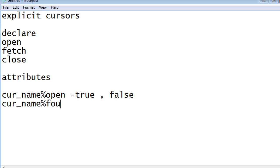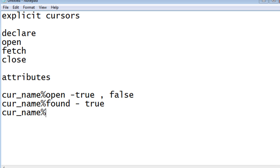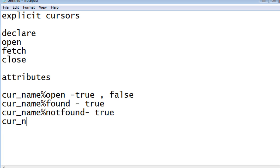curr_name%FOUND returns true if the previous SQL statement executed successfully. Then we have curr_name%NOTFOUND, which returns true if the previous SQL statement did not return or execute successfully. Finally we have curr_name%ROWCOUNT, which gives you the number of records that have been fetched so far from the previously executed SQL query.